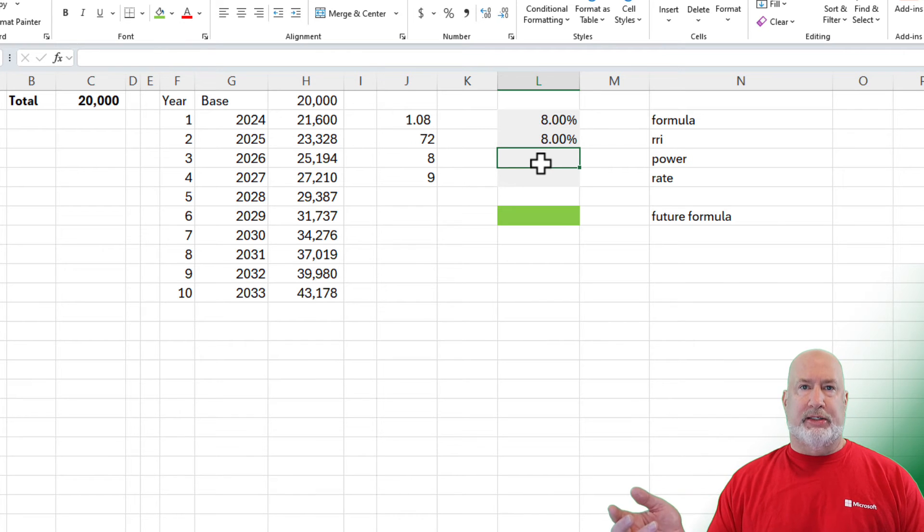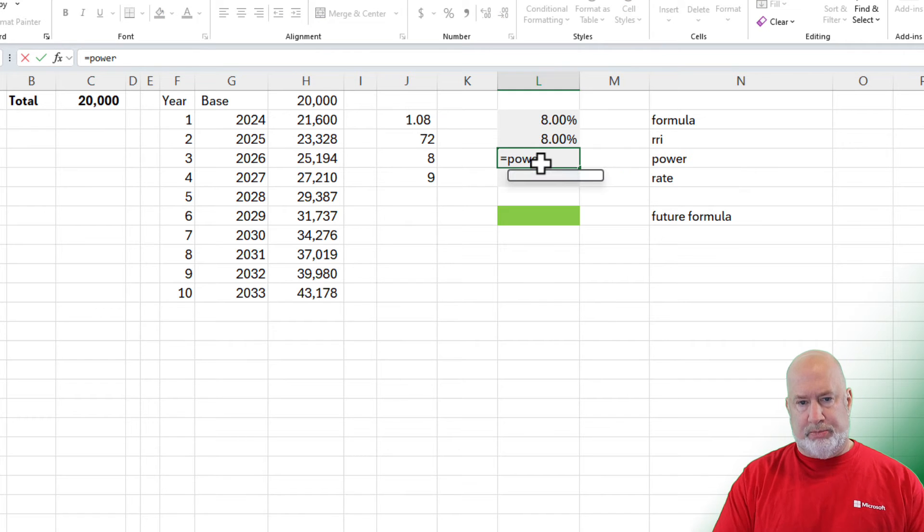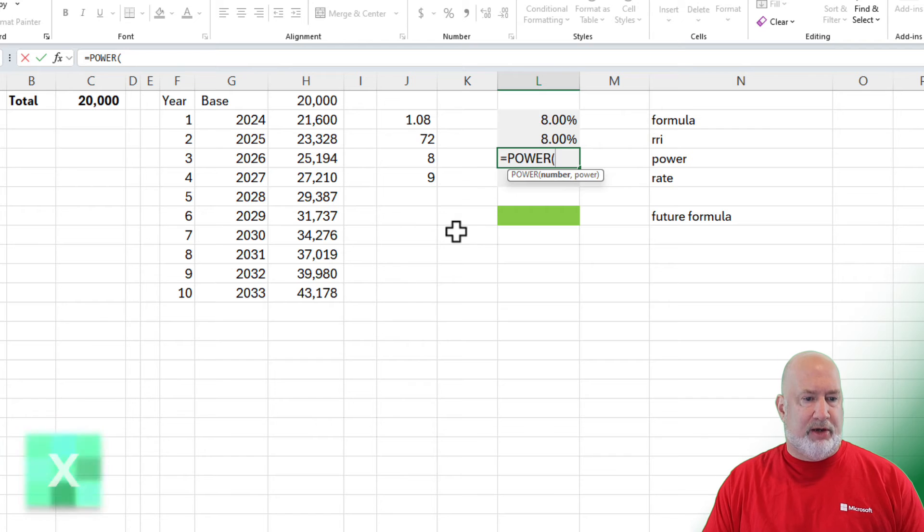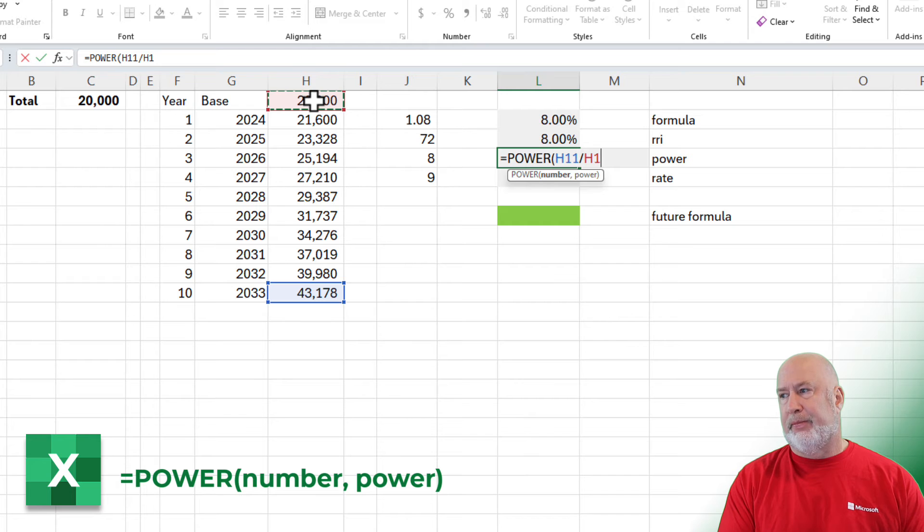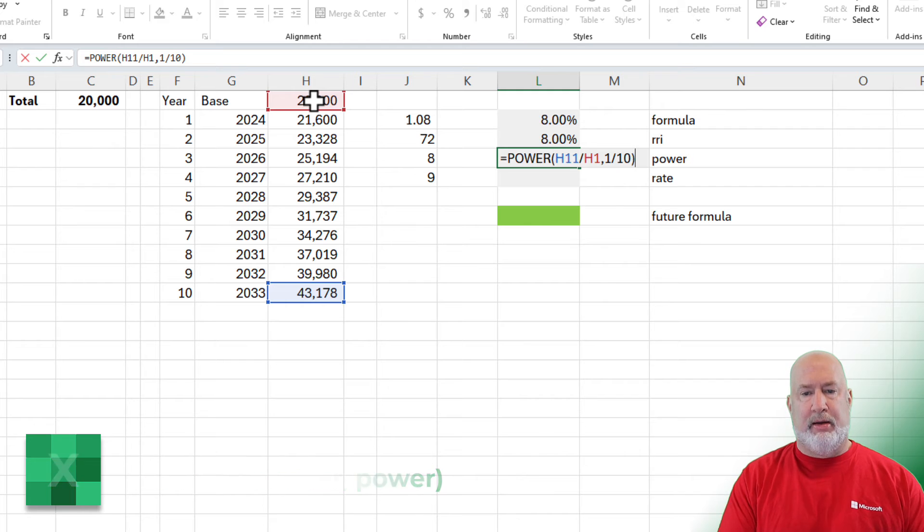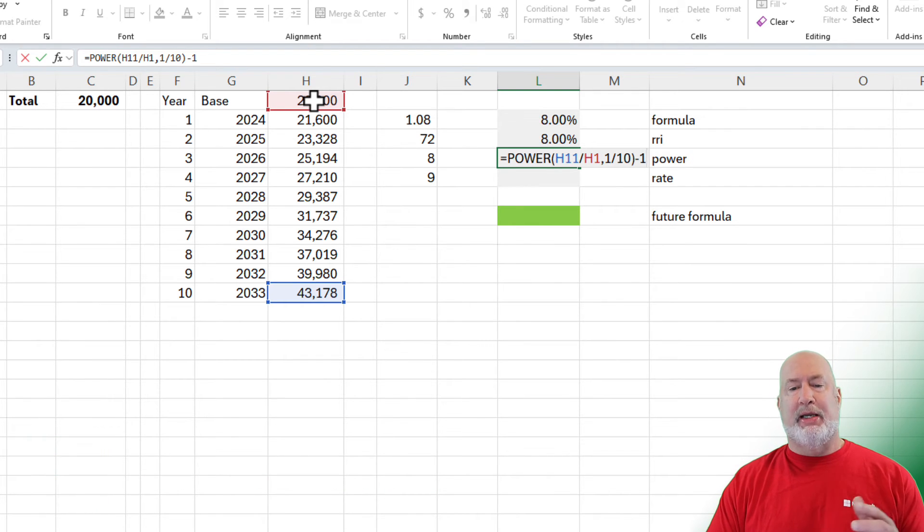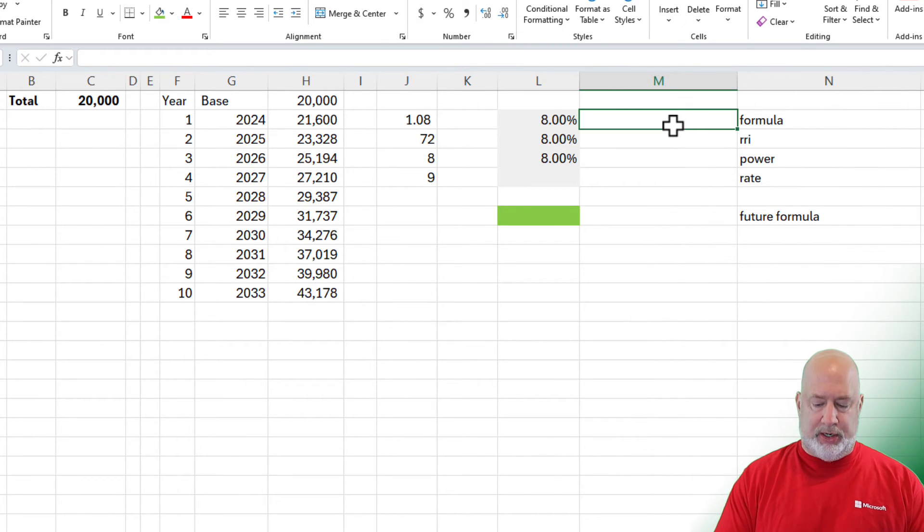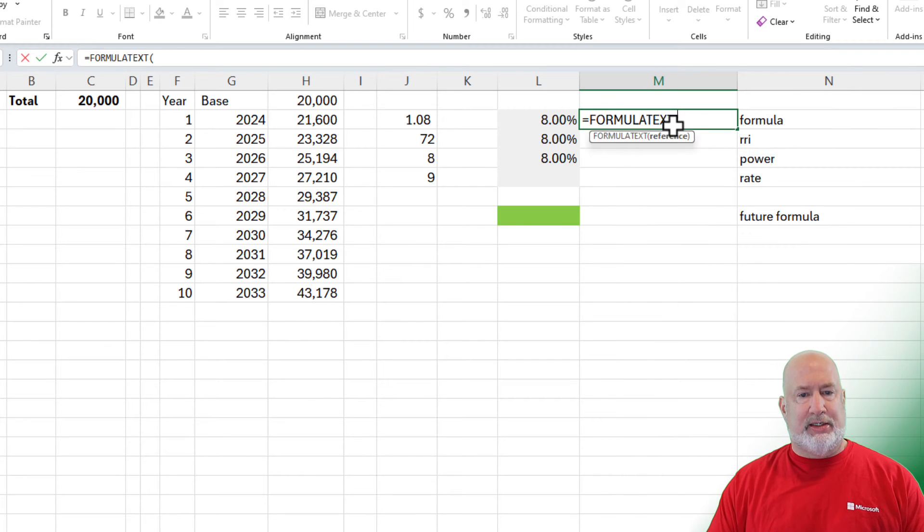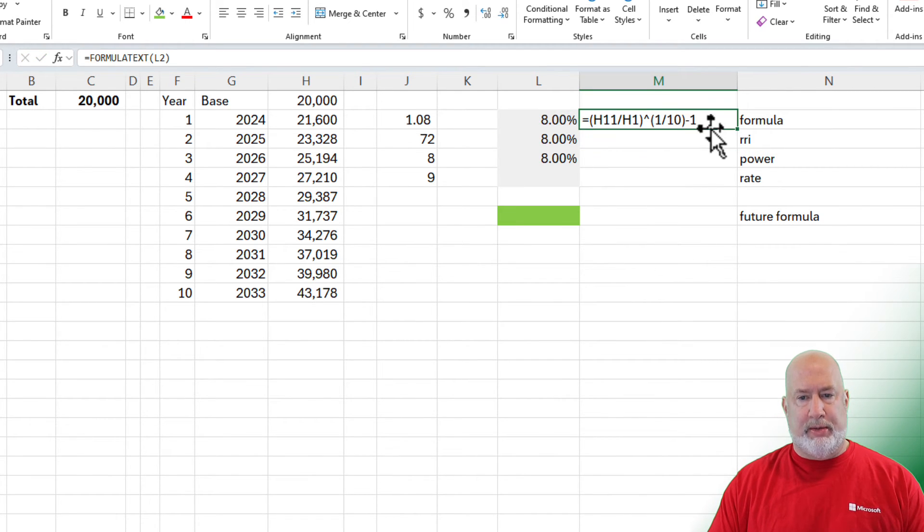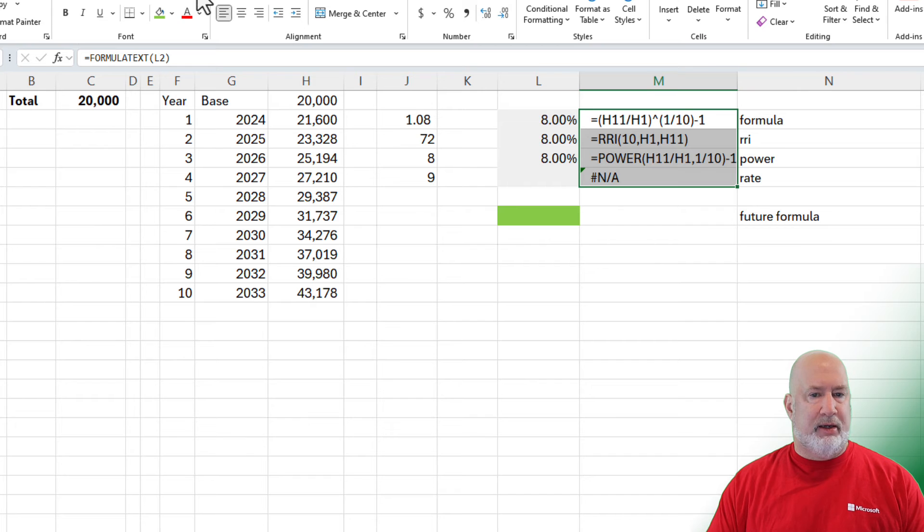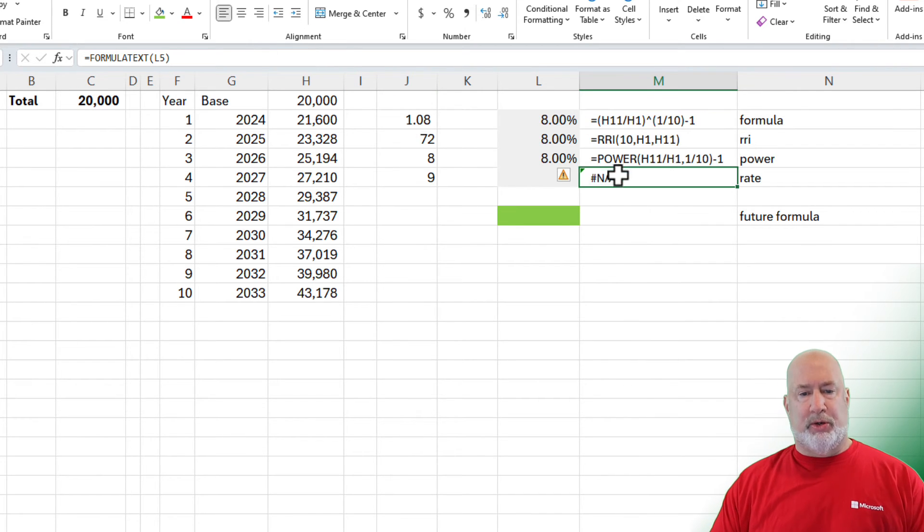Another method in Excel, another function is the power function. Equals power. What number do you want? H11 divided by H1. Comma. Very similar to what we've been doing. 1 divided by 10. And again, that would give me 1.08. So I'm going to subtract 1. To keep up with these, I know I got one more to do. I got a couple things to do here. Let me do the formula text over here. So you can actually just keep up with what I'm doing. I know I haven't done that last one yet. I'll move them over a tad. And I'll shrink them down just a little bit. So there's what I'm doing.